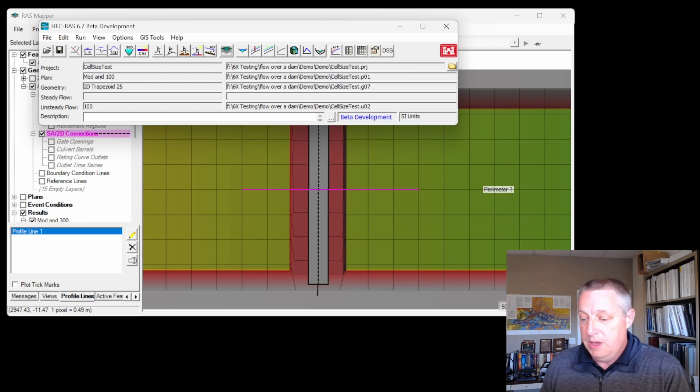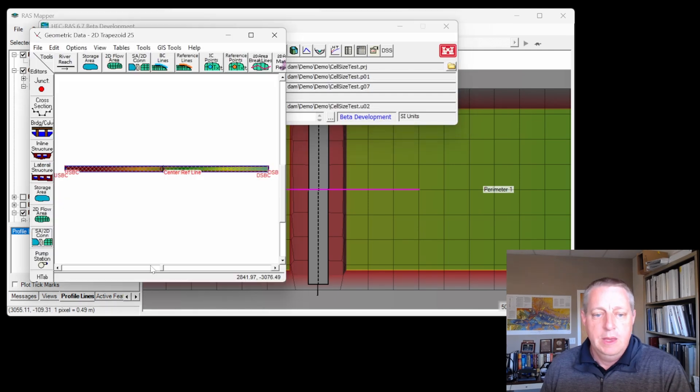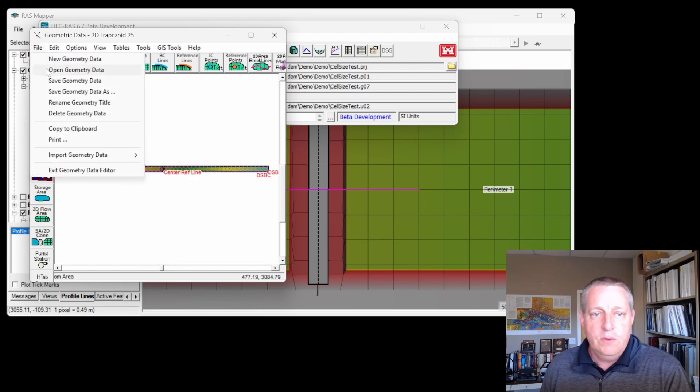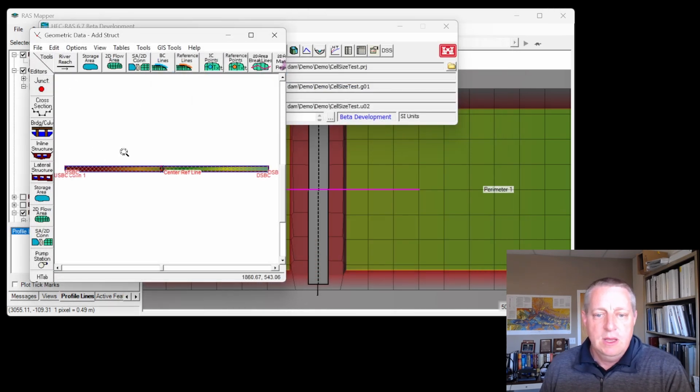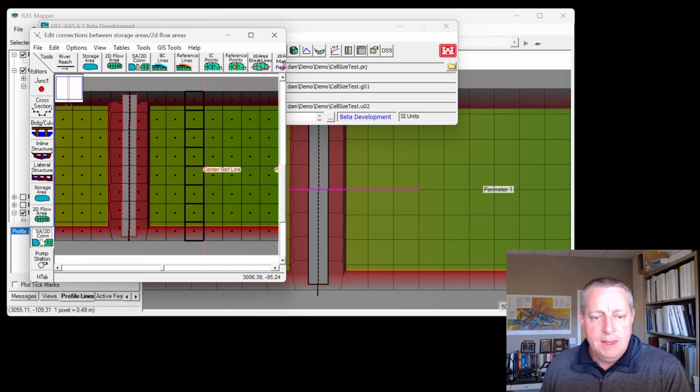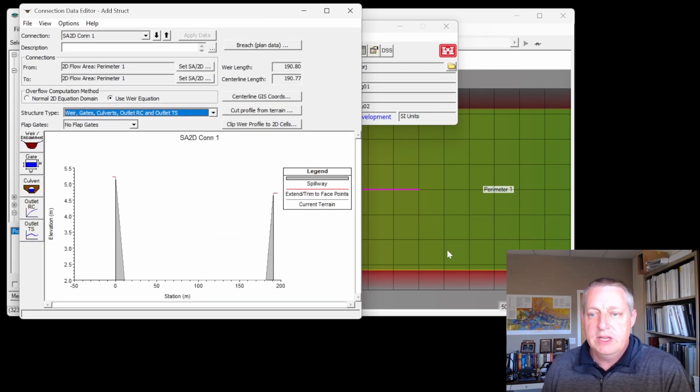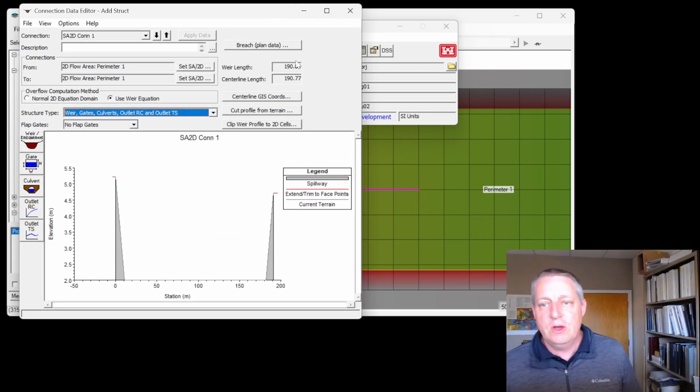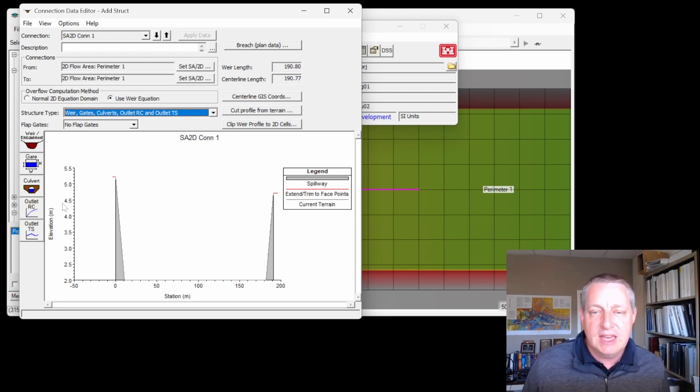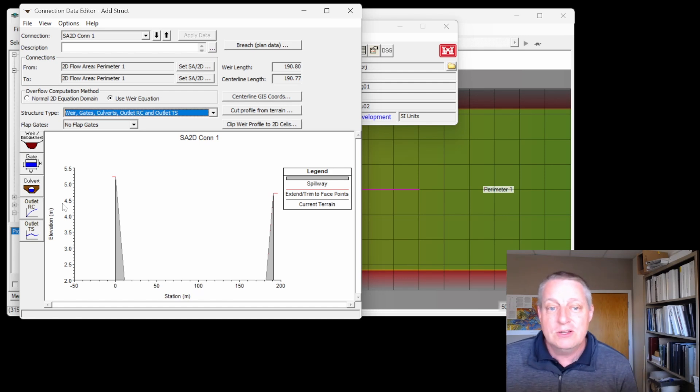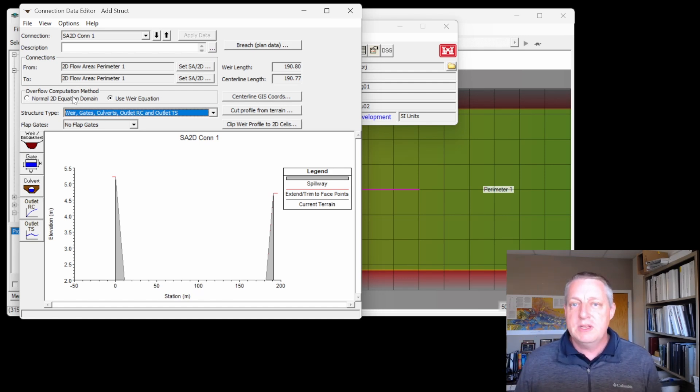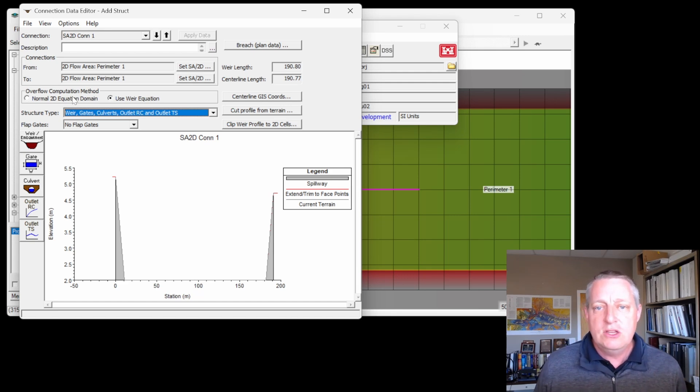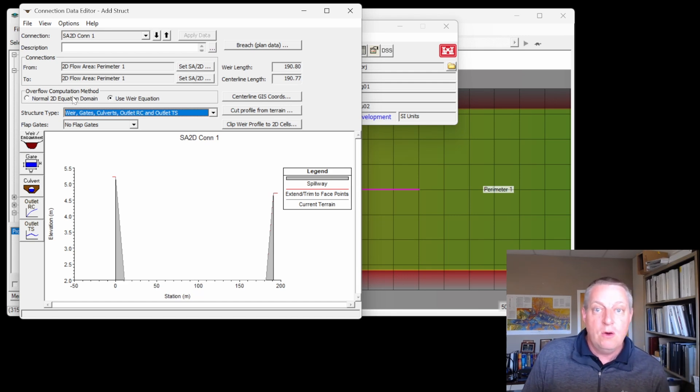I want to open up this SA2D connection. If we open up the add structure geometry and zoom in, you'll see our structure right here along the channel mod that we made. I'm going to select the storage area 2D connection, and we have a bunch of decisions to make here. This is where we can breach or add culverts and gates. We're not going to do any of that right now. The main thing I want to look at is this right here: the overflow computation method. That is what equation are we going to use to decide what kind of flow we want over this structure.